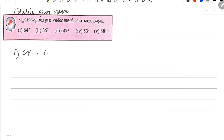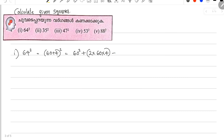If it's 64, that is 60 plus 4. So we apply the formula: 60 squared, plus 2 into 60 into 4, plus 4 squared.